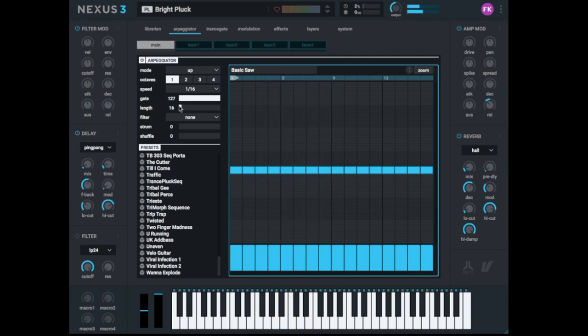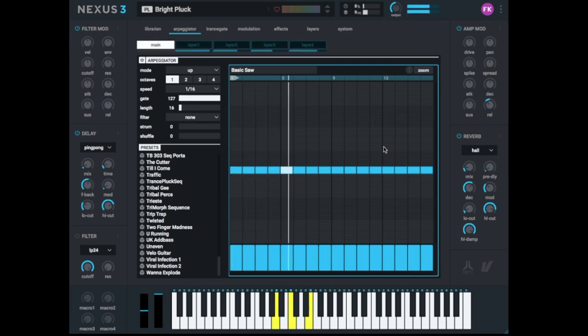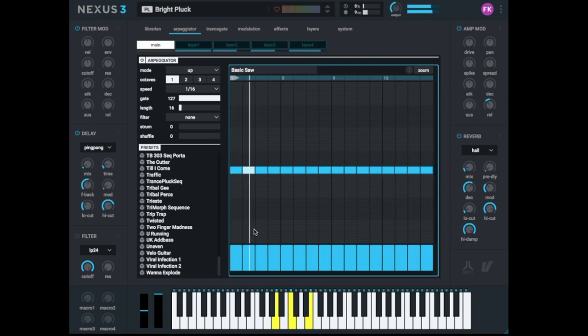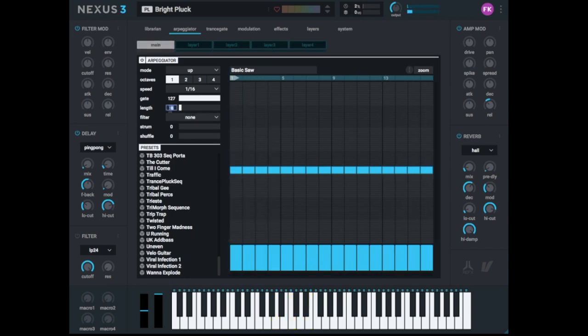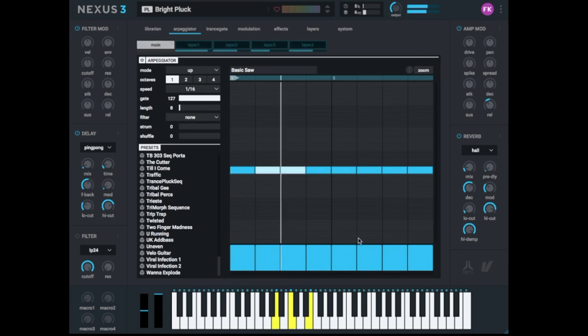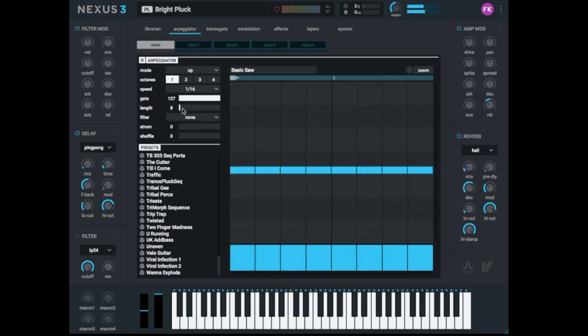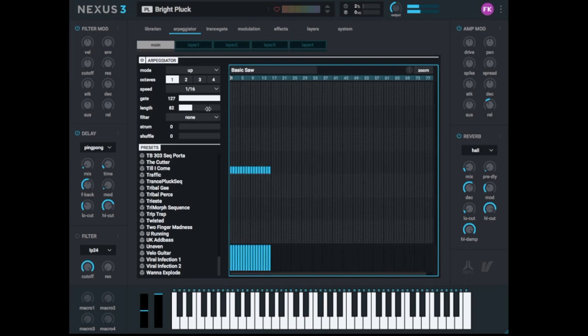So the length is the length of this pattern. So at the moment we have 16 sixteenths. So this is exactly one bar. One, two, three, four. And here's the next bar. Alright. So we can make it shorter. Let's go to eight. This would be a half bar. But you also can make it longer.